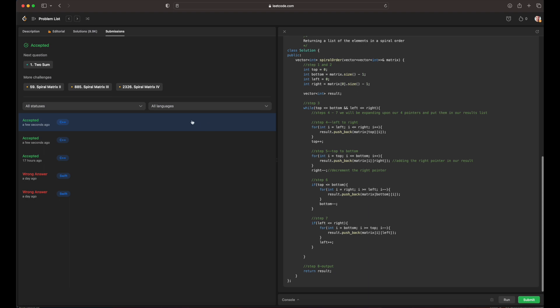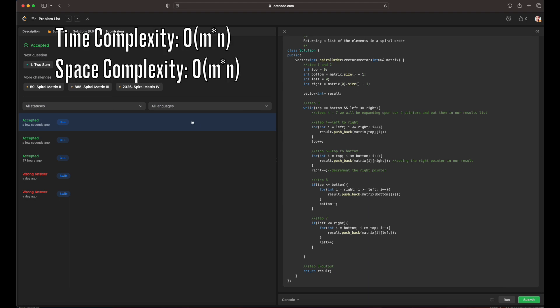To expand upon the space and time complexity: our time complexity, given that we are dealing with a matrix and storing elements in a list, is O(M times N), where M is the number of rows and N is the number of columns, because every element in the matrix is visited once. The space complexity is also O(M times N) for the same reason — we are storing each element in a list. The solution is already optimized since each element is visited exactly once.